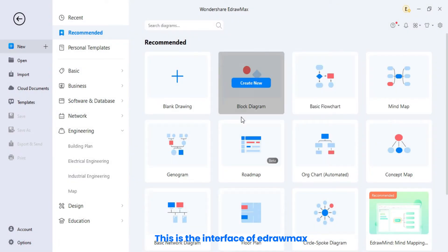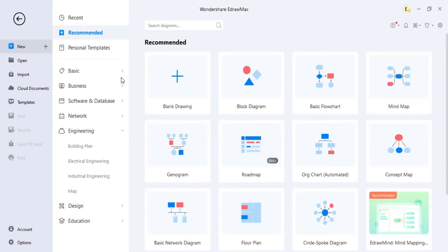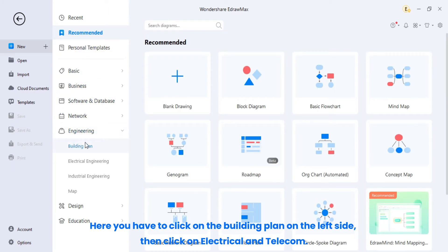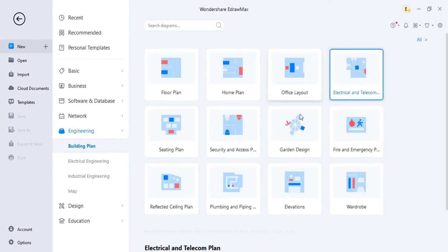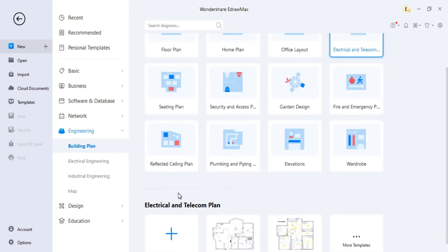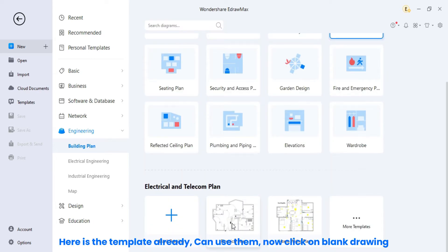This is the interface of eDRAWMAX. Here, you have to click on the building plan on the left side. Then, click on electrical and telecom. Here is the template already, can use them. Now click on blank drawing.